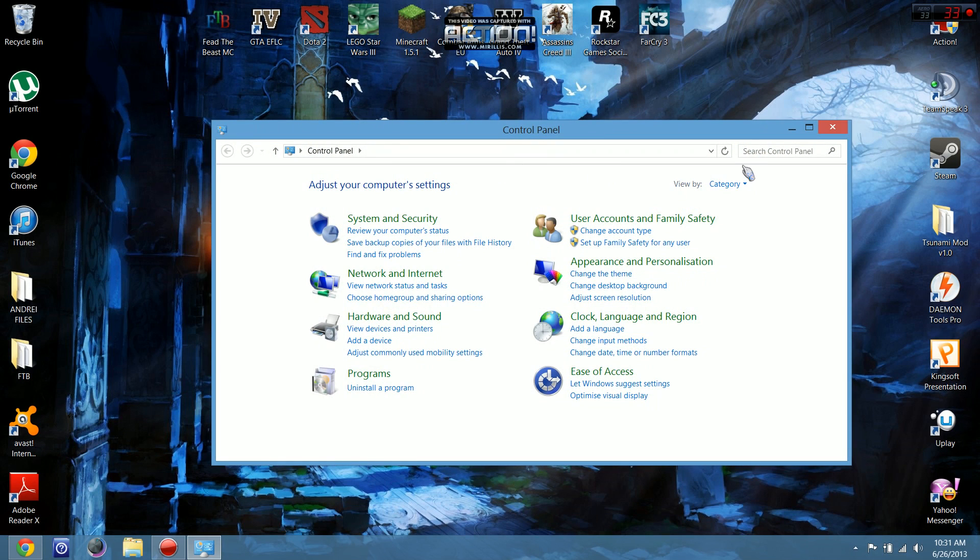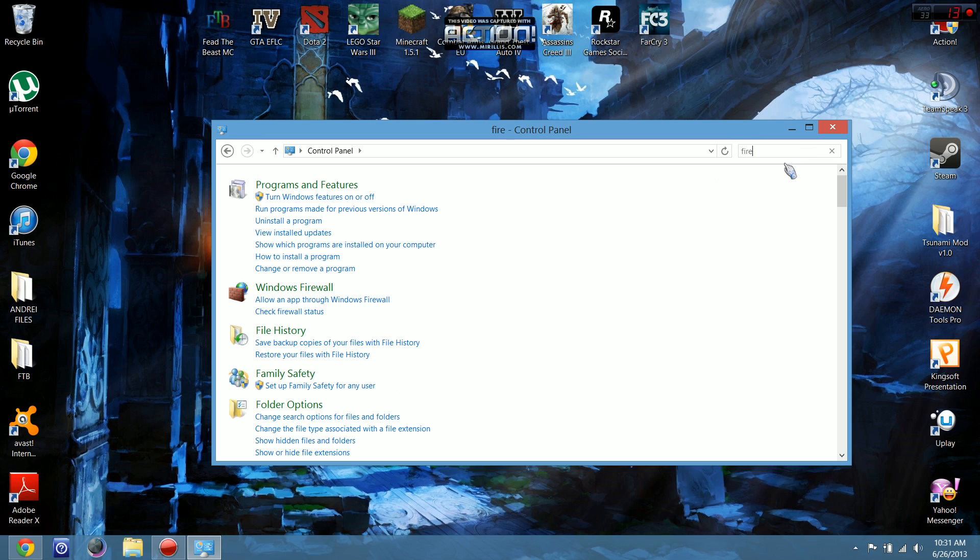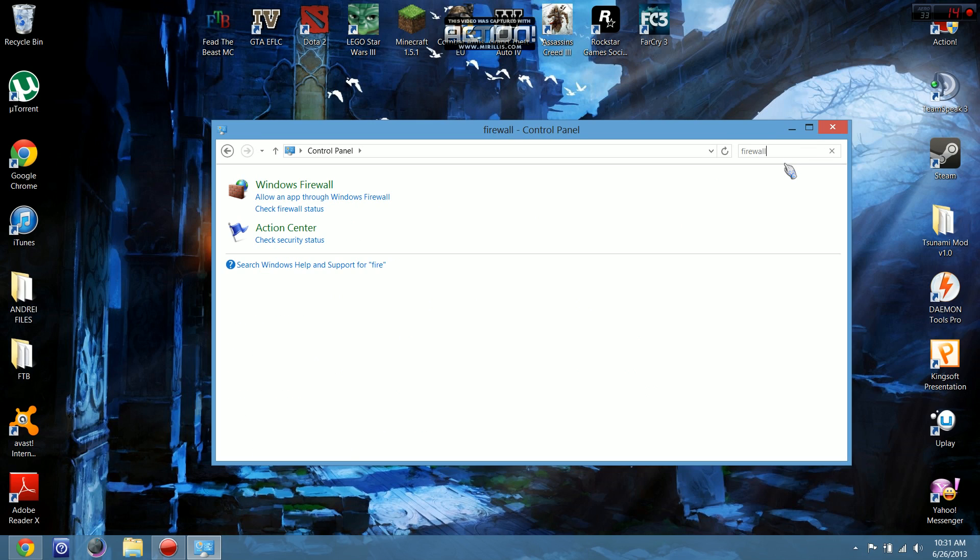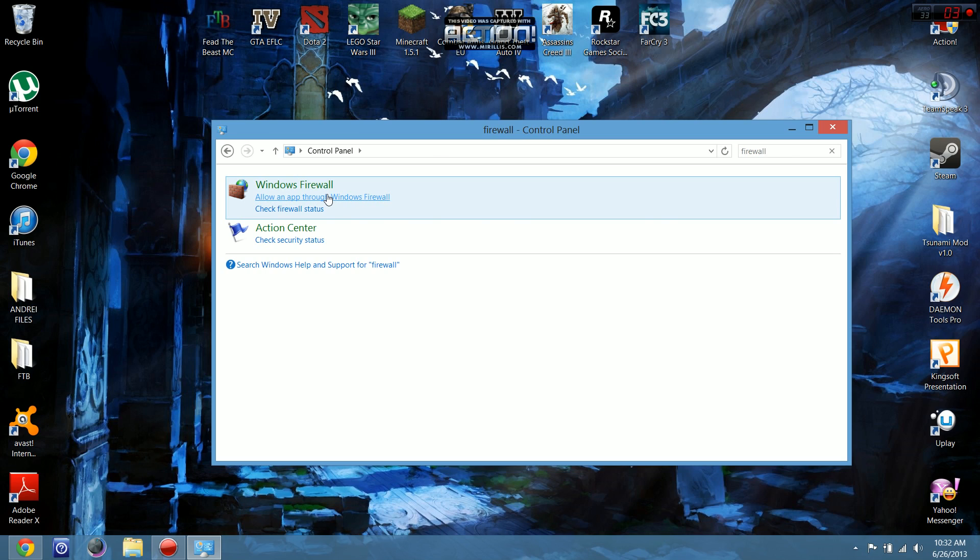Click on it. Type 'Firewall' in the search. Now click 'Allow an app through Windows Firewall'.